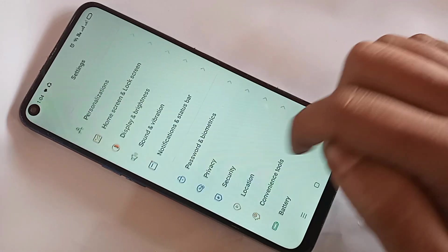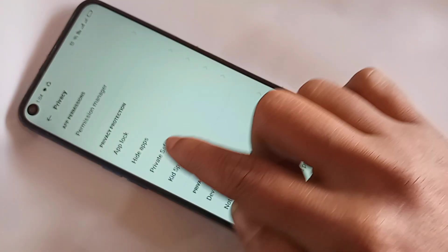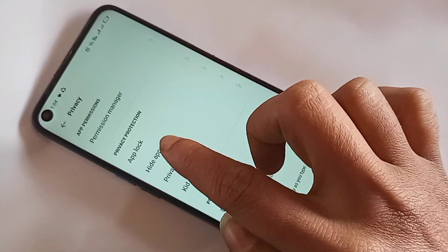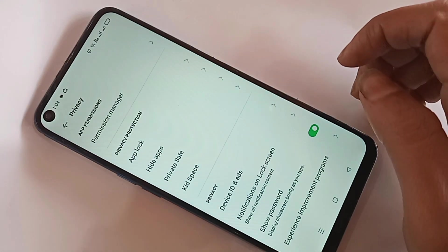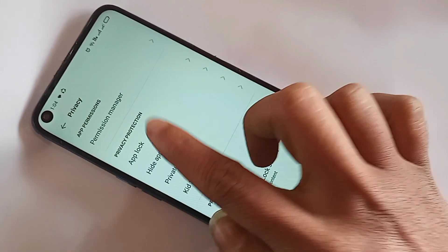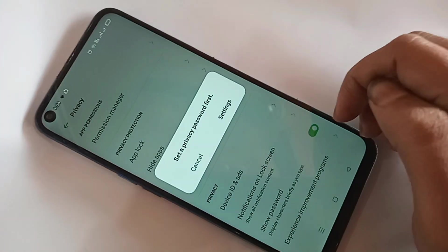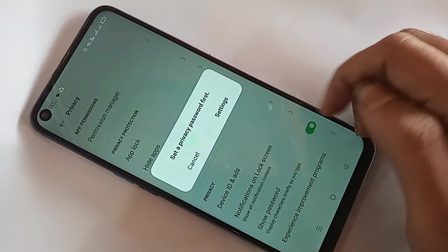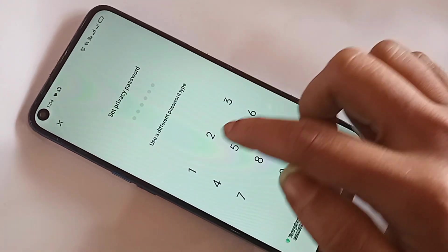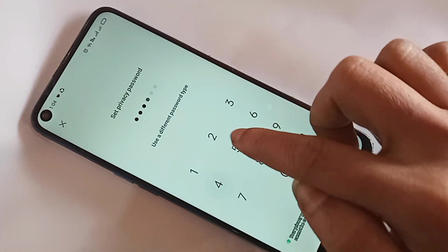When you go to Privacy, you can see an option called Hide Apps. Go to Hide Apps. When you go to Hide Apps, it will present many options. From here you can see an option to set a privacy password first. Click on Settings.